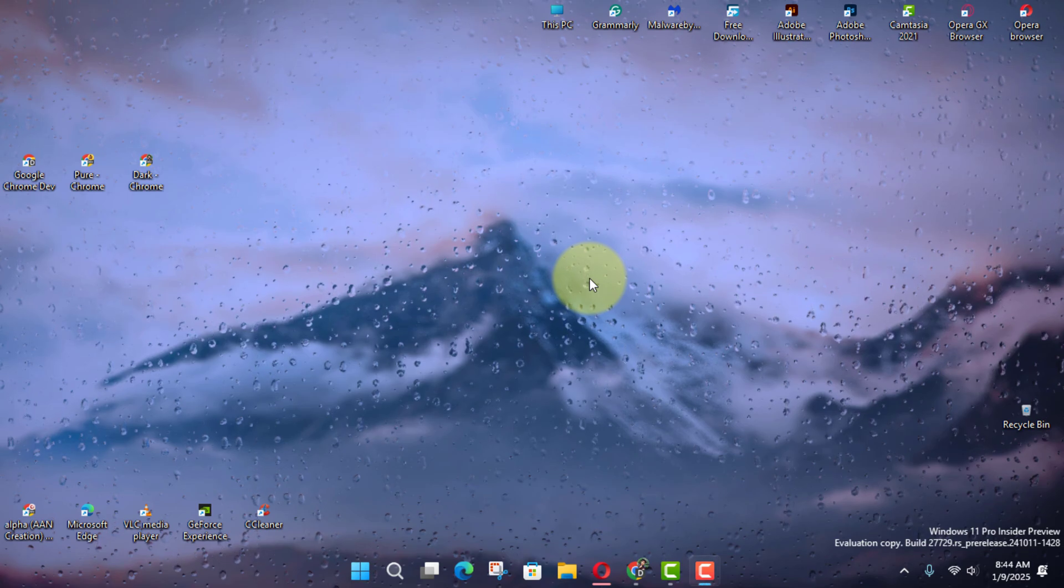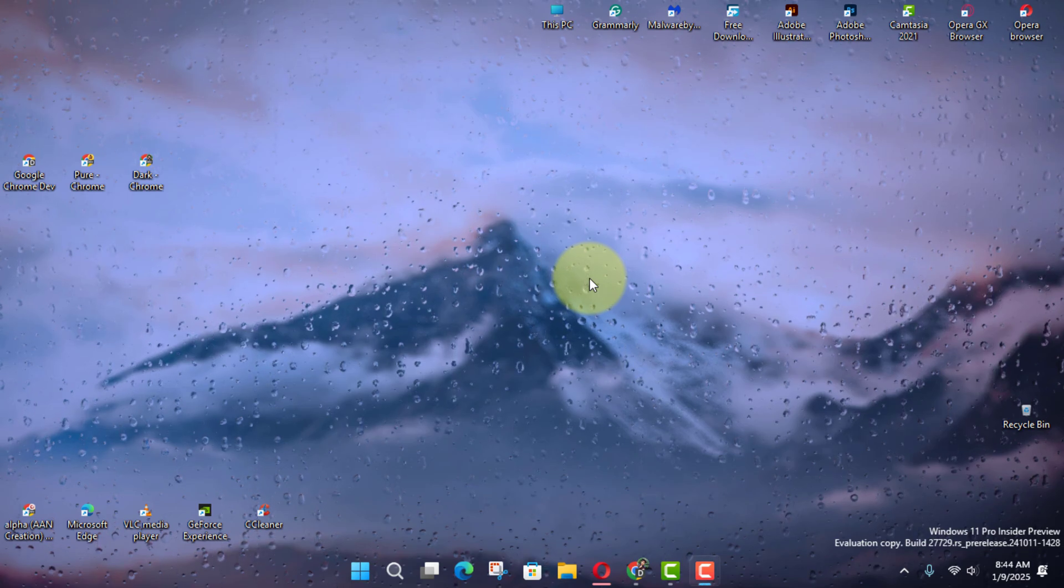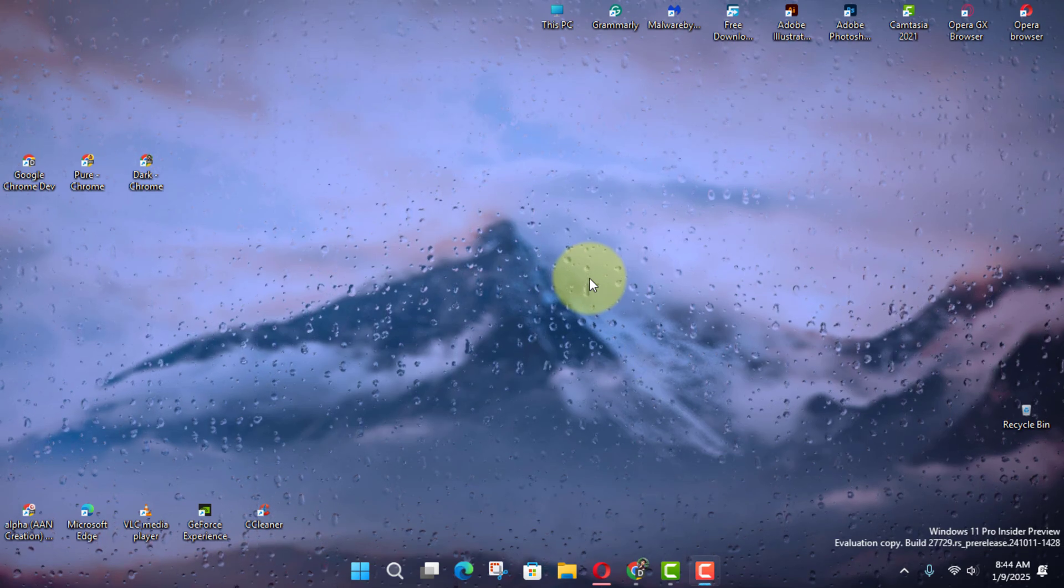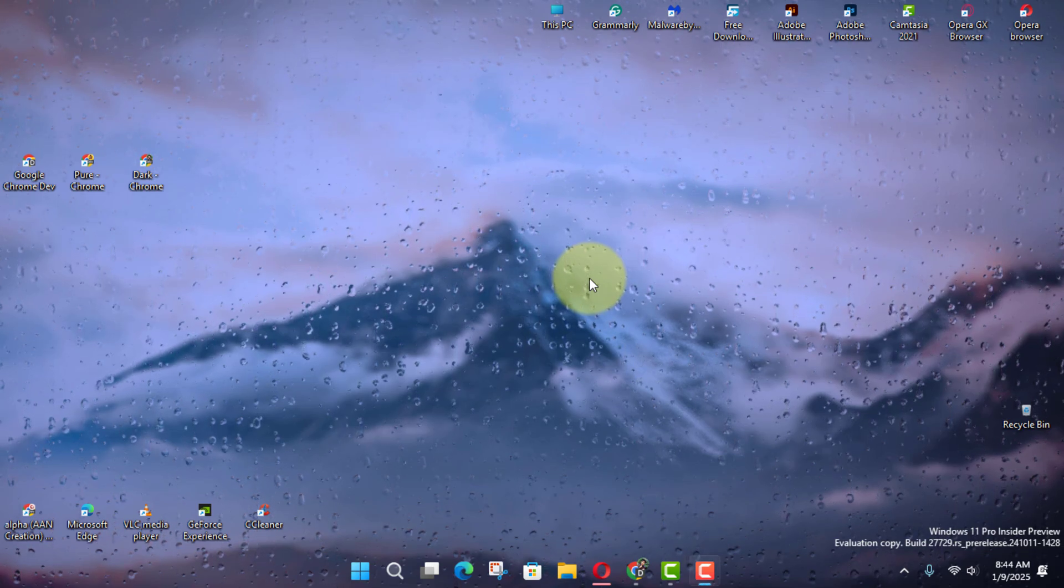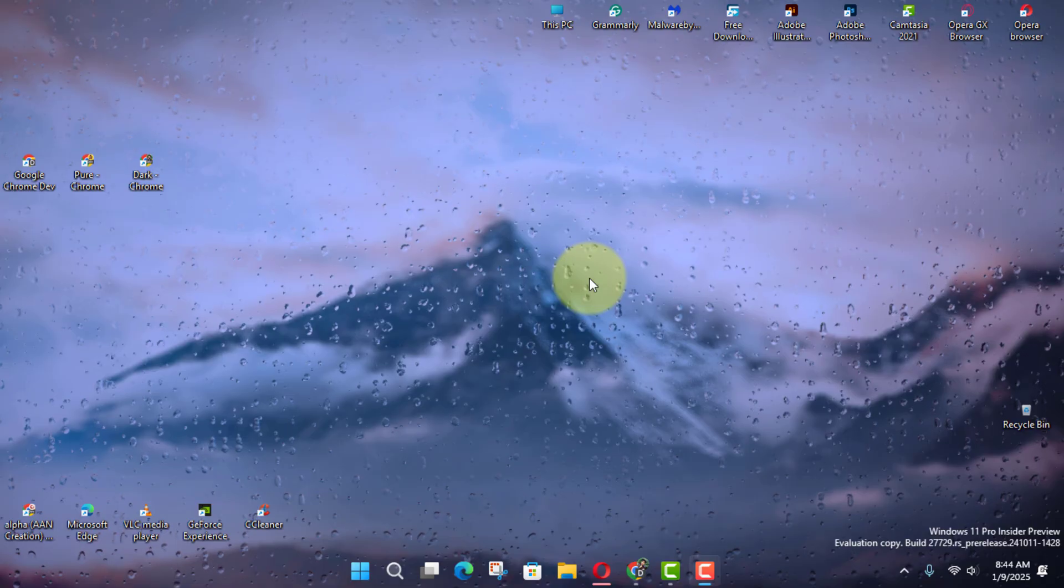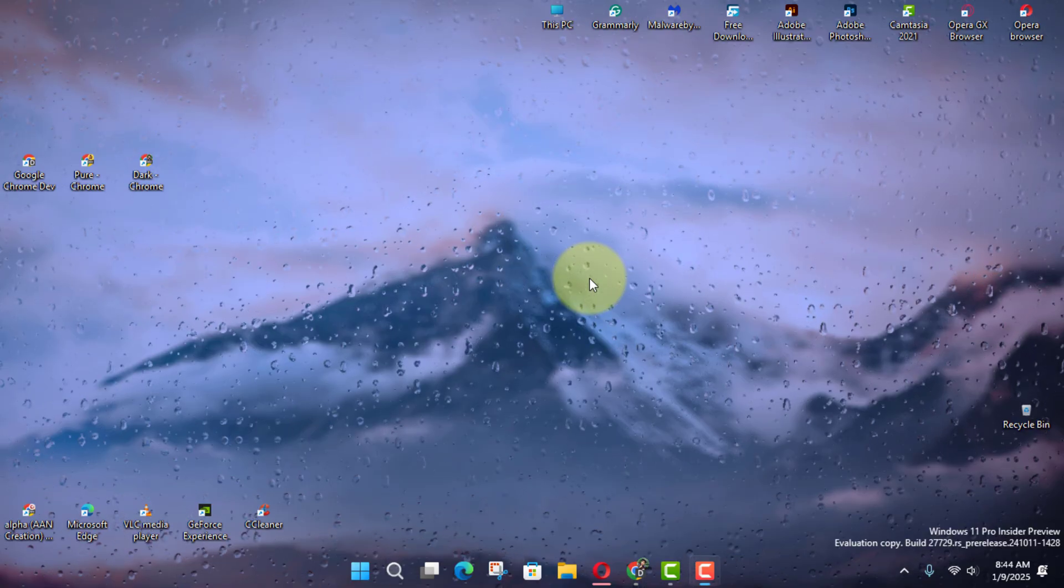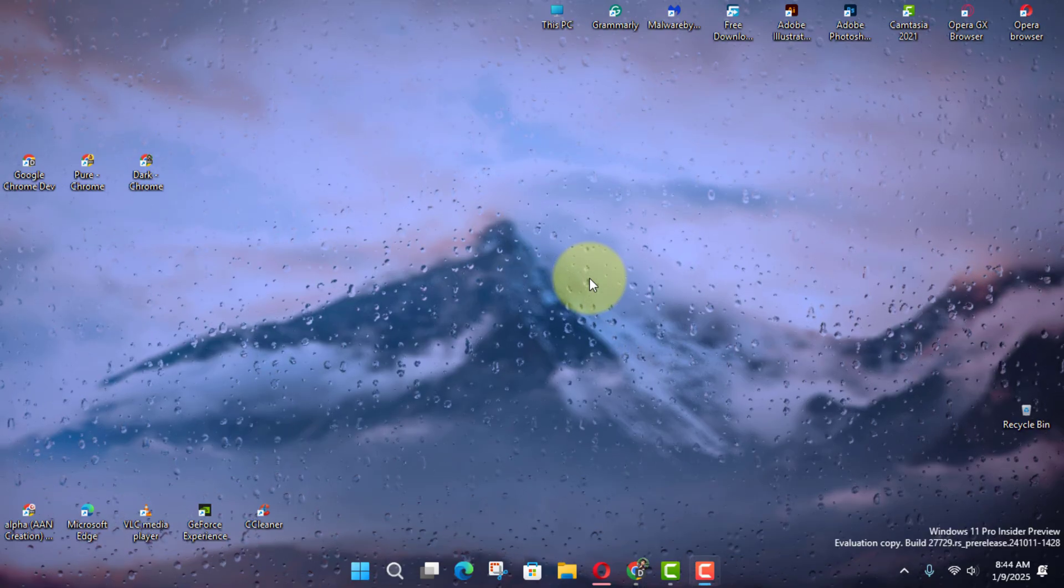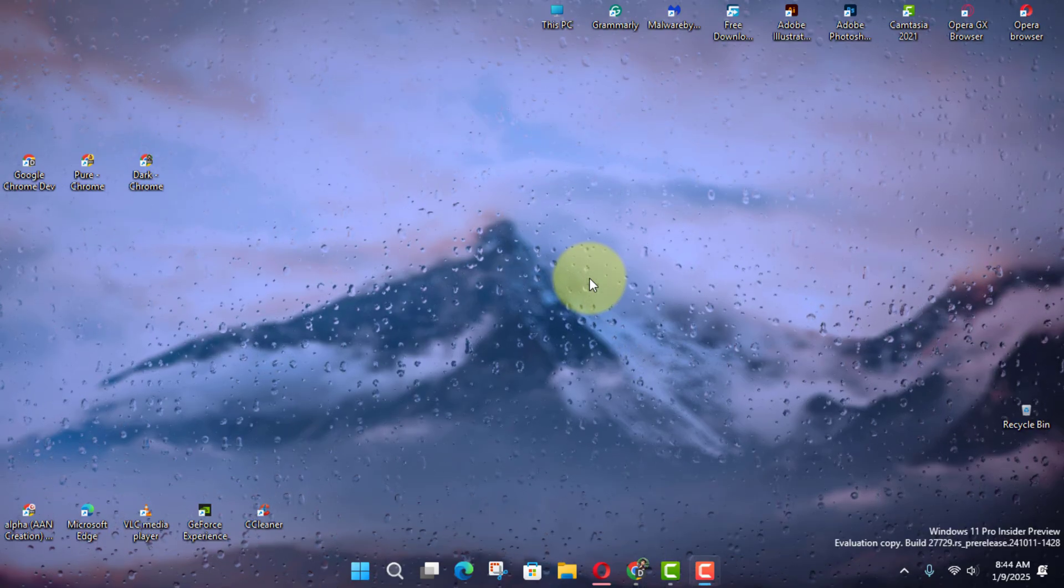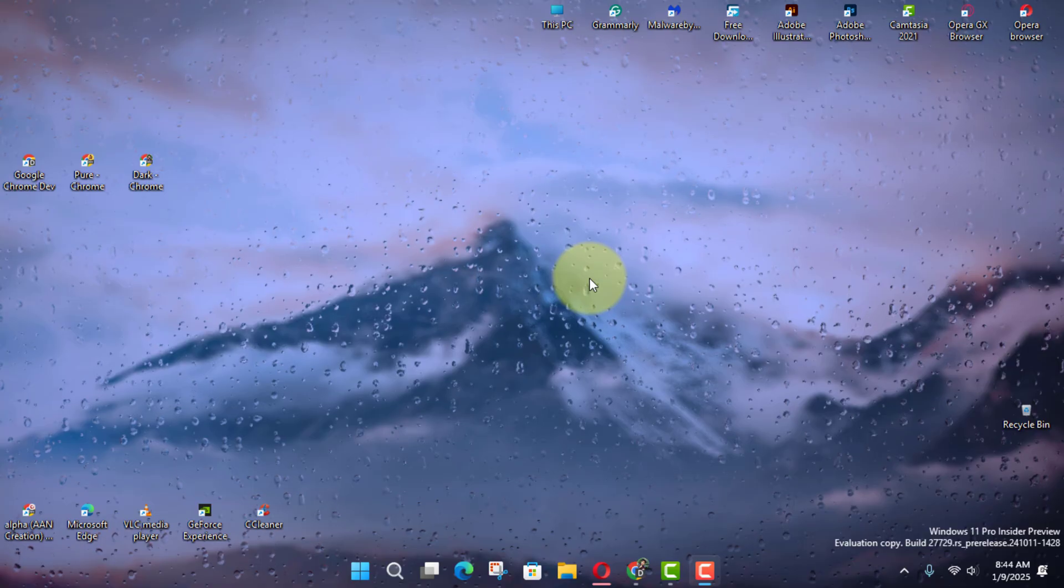Hi everyone, Kiosk Mode on Windows 11 is a long-standing feature that transforms a standard device into a single-purpose machine, running only one application.